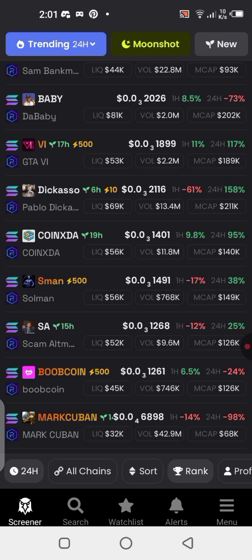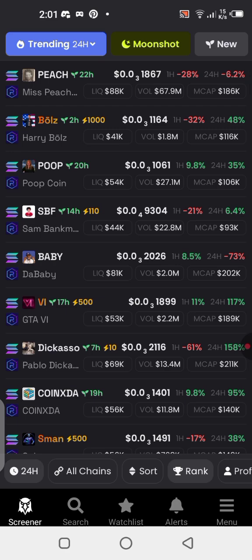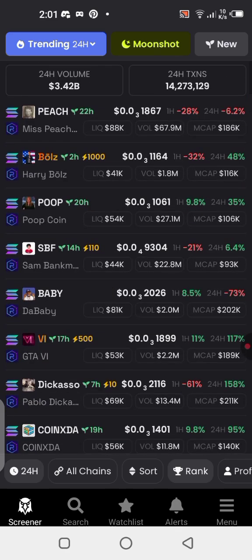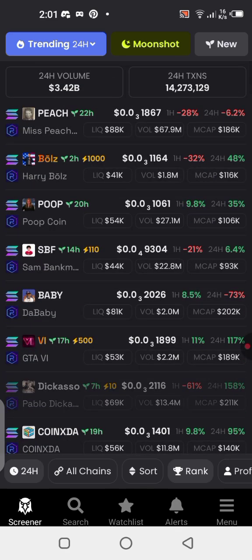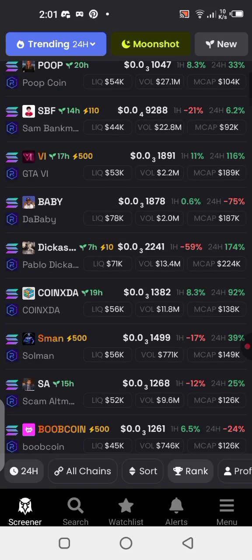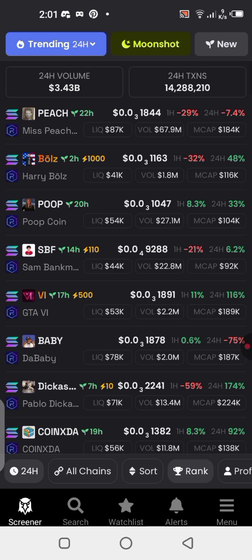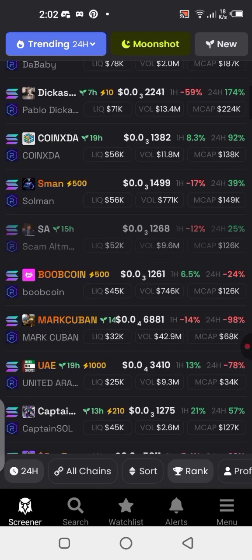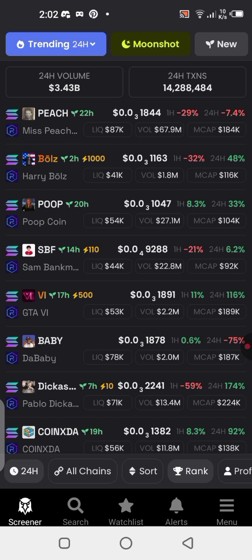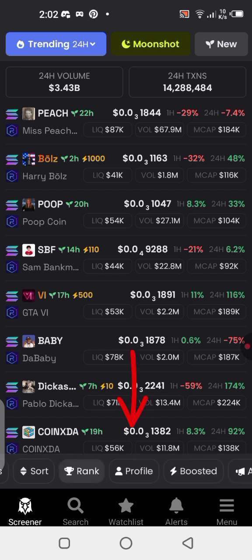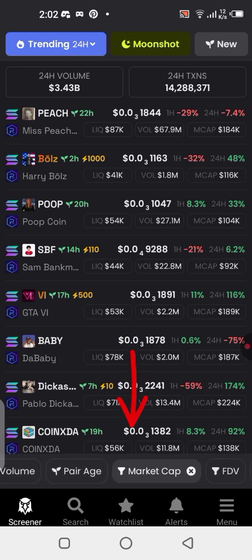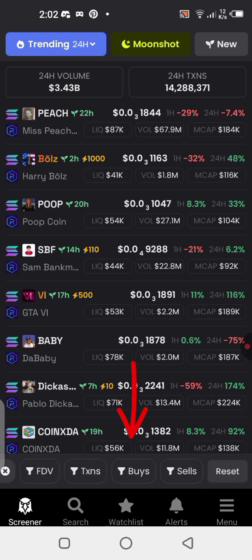Whatever I'm showing you here has nothing to do with financial advice — it's just an educational video showing you how to make use of these tools and generate some income with meme coins. Once you have DexScreener set up, the next thing you should do to make the interface simpler is use the filter down here, which I'm scrolling to the left, to filter what you want to see on your dashboard.